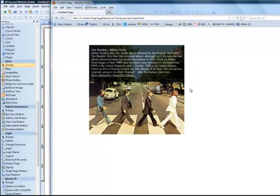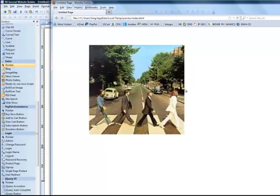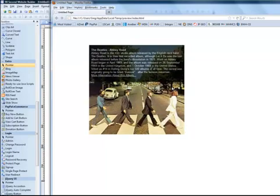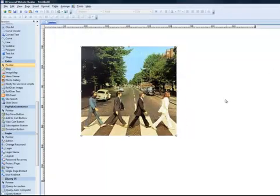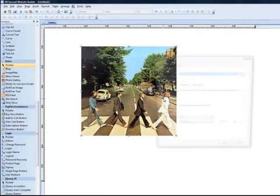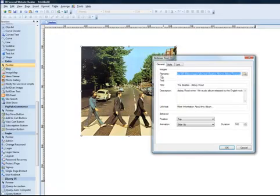So you get to decide what this text looks like, how it behaves, and what it says by simply changing these attributes. Play around with it and make your images look cool on your website with this great tool in 90 Second Website Builder.